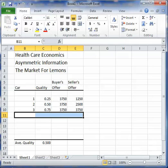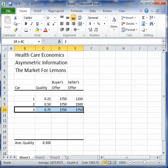Eventually the price gets all the way down to $3,750. Now there are three cars offered for sale, and the buyers are willing to pay $3,750. So in this example, the market does come into equilibrium with three cars offered for sale.